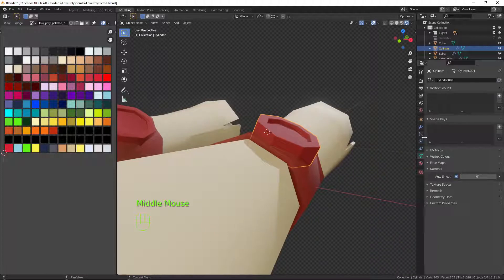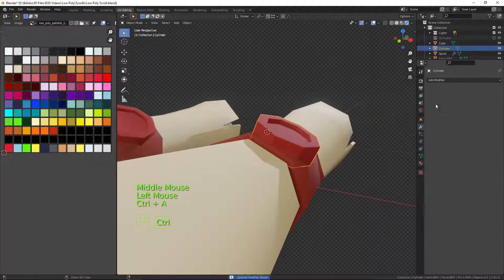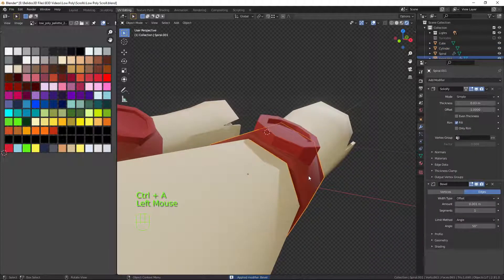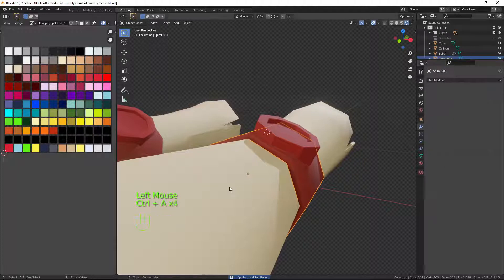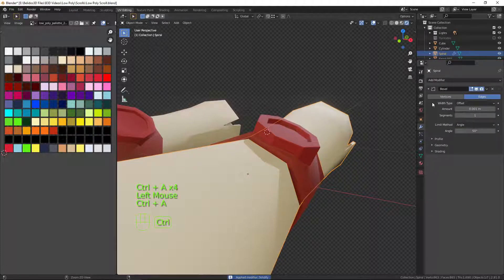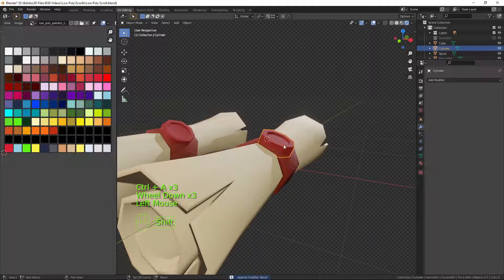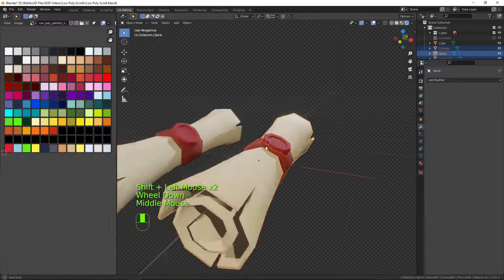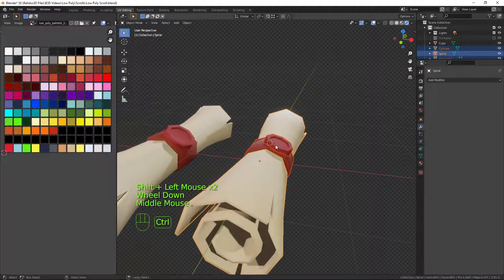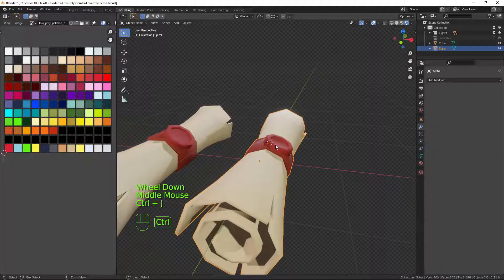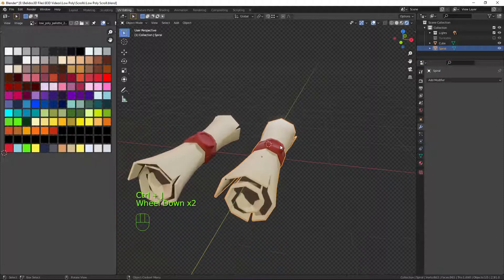Now we need to apply the bevels and apply all other modifiers on each model. Select each of the objects and press Ctrl+J to join them all together.